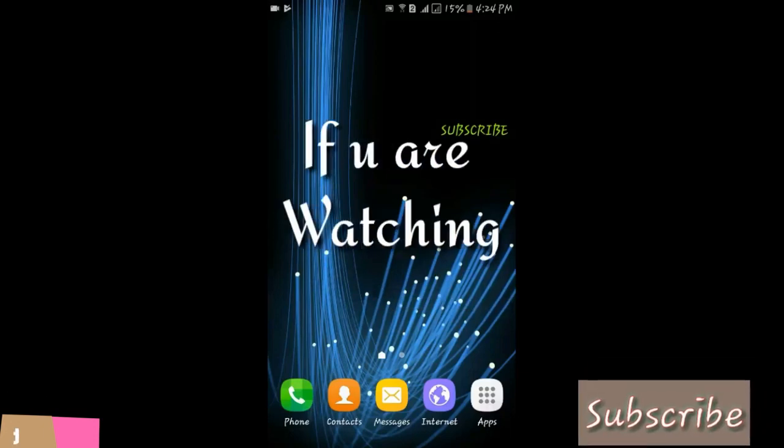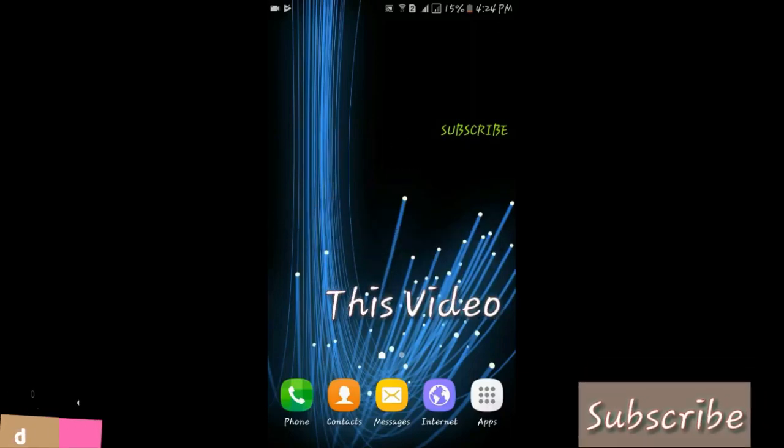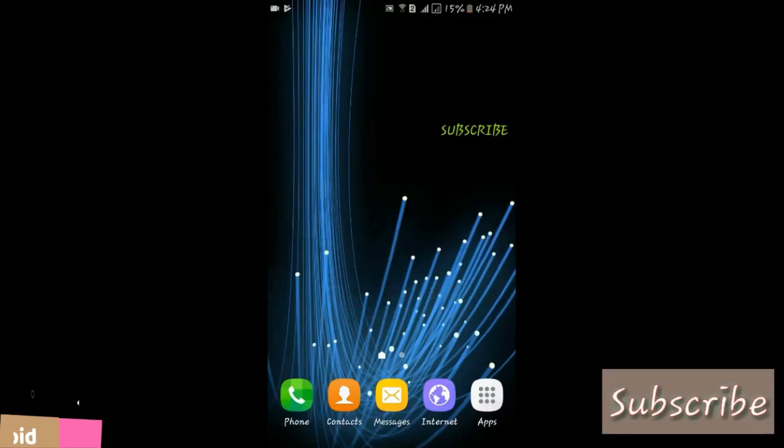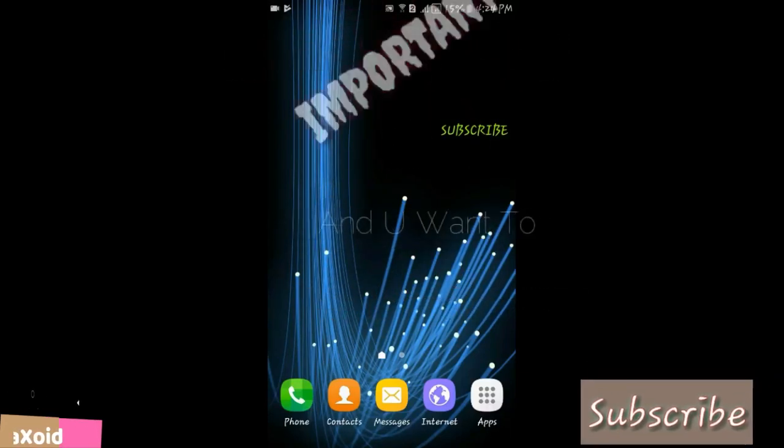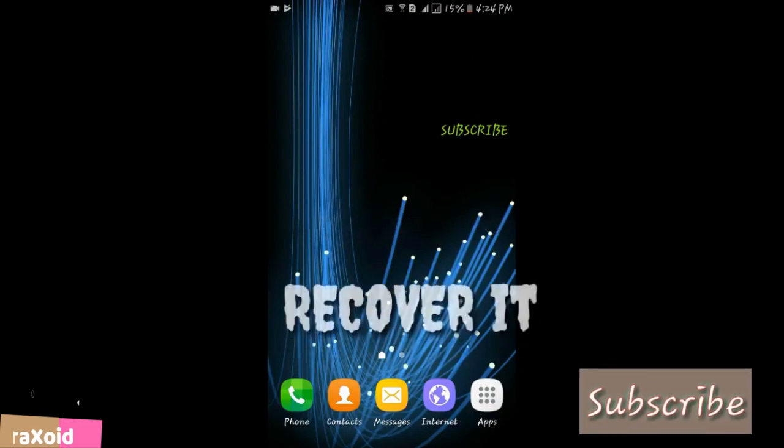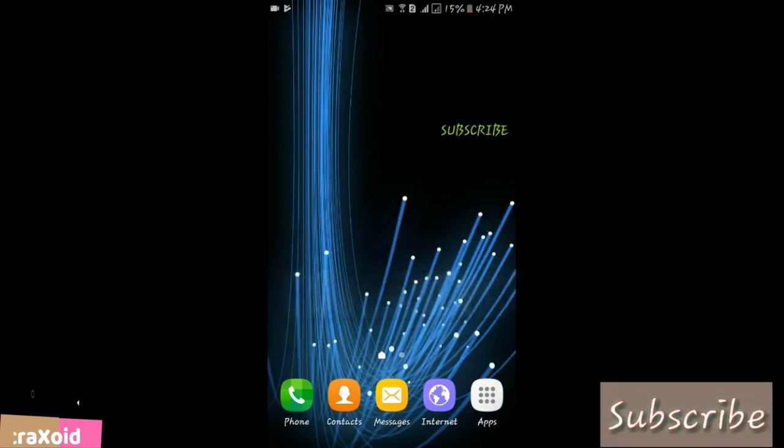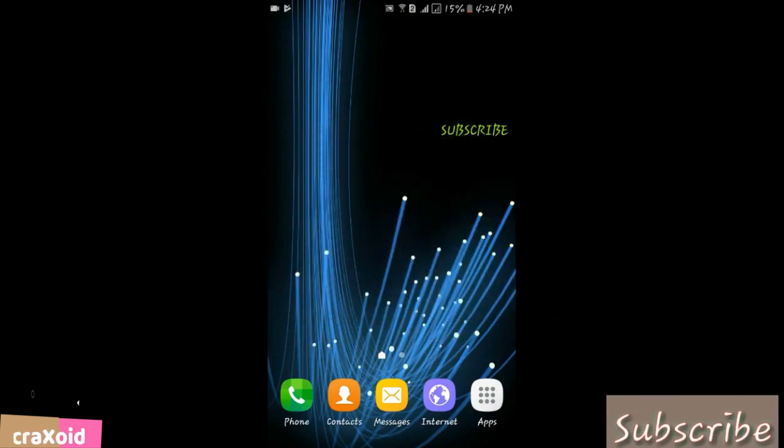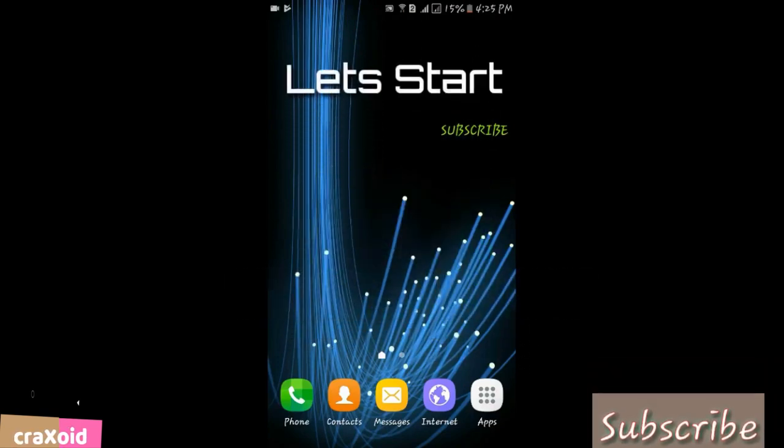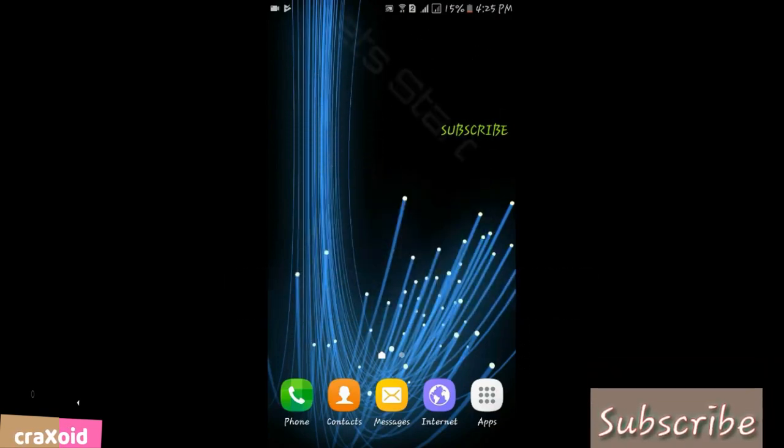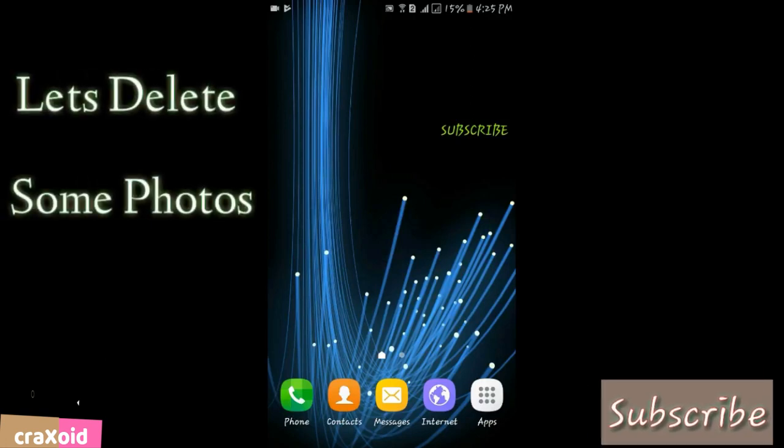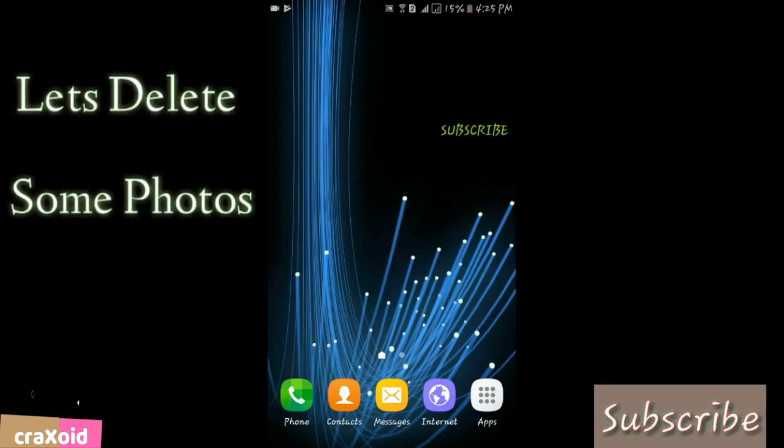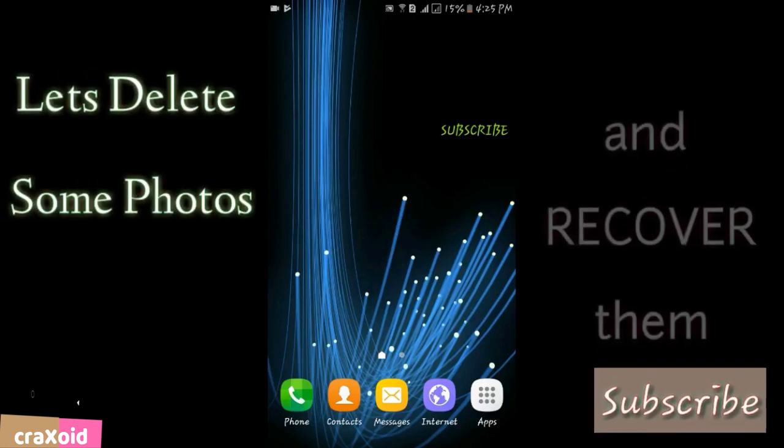Hello everybody, if you are watching this video, you must have deleted something important and you want to recover it. I'm going to help you. I'm going to delete some of my photos and then recover them.